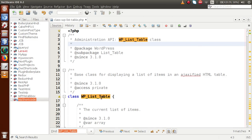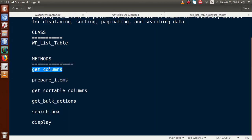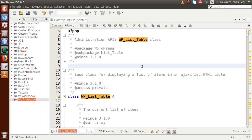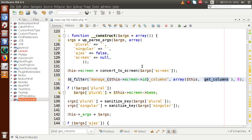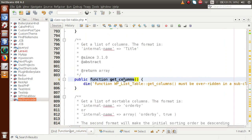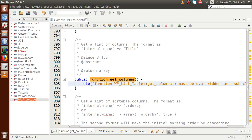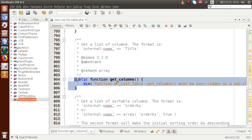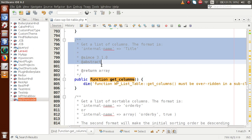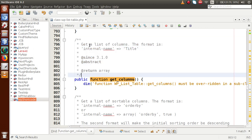The file is opened in the NetBeans editor. Going to the slides, I'll copy the get_columns method and use Find in the editor to locate the function. As we can see, get_columns is one of the methods provided by the WP_List_Table class. To use this class we have to extend it, and by extending we can use these methods. You can study the parameter details by reading the class file.